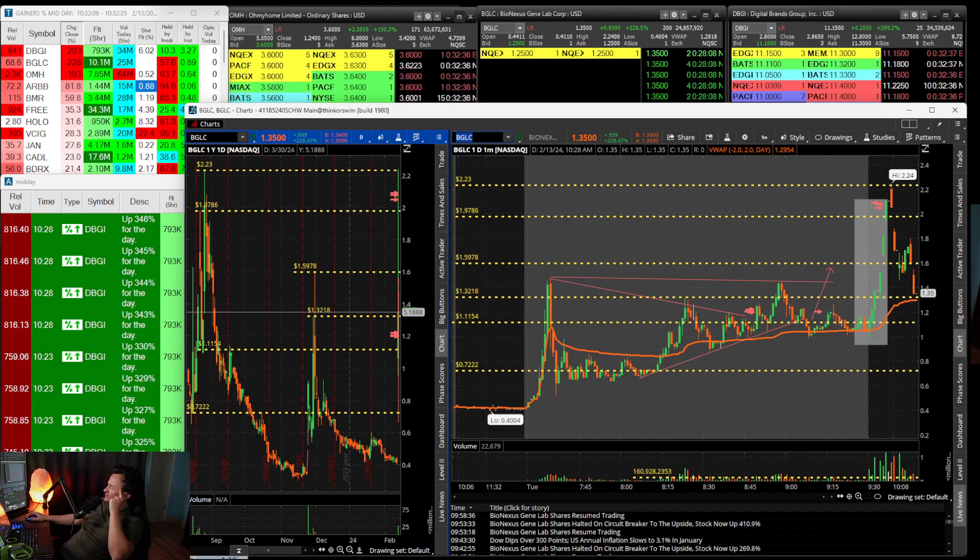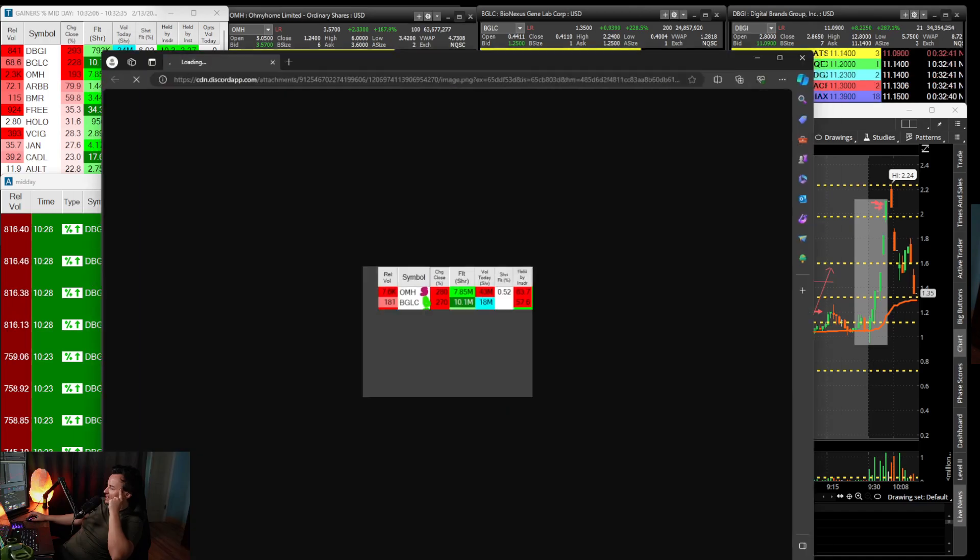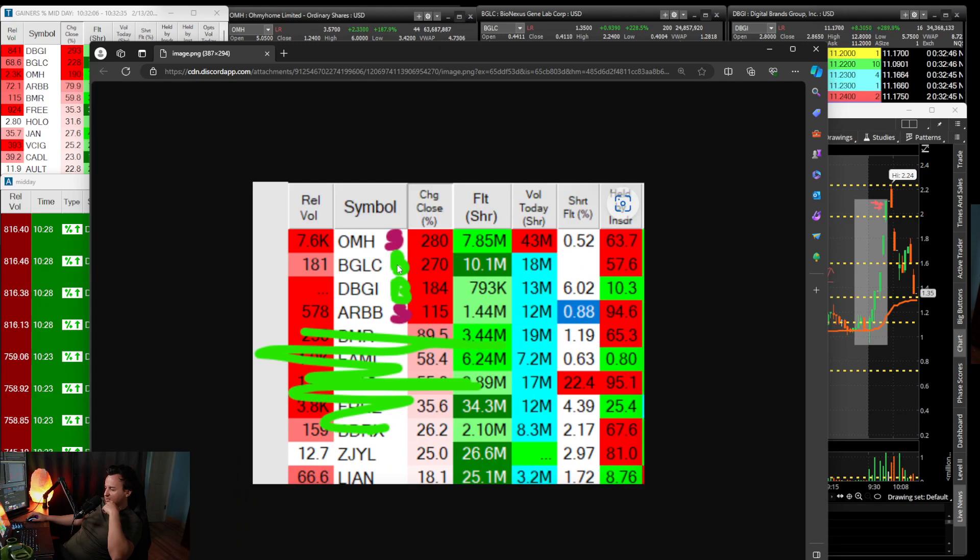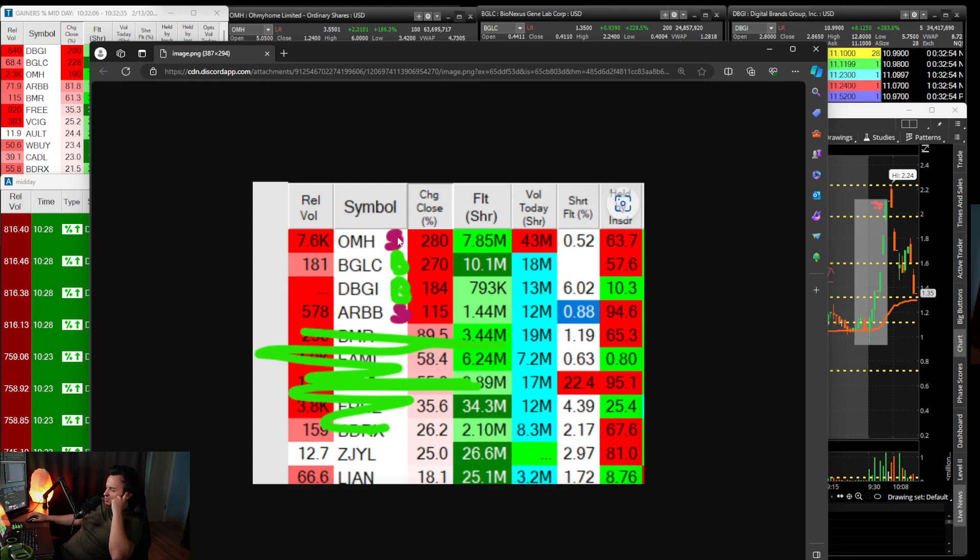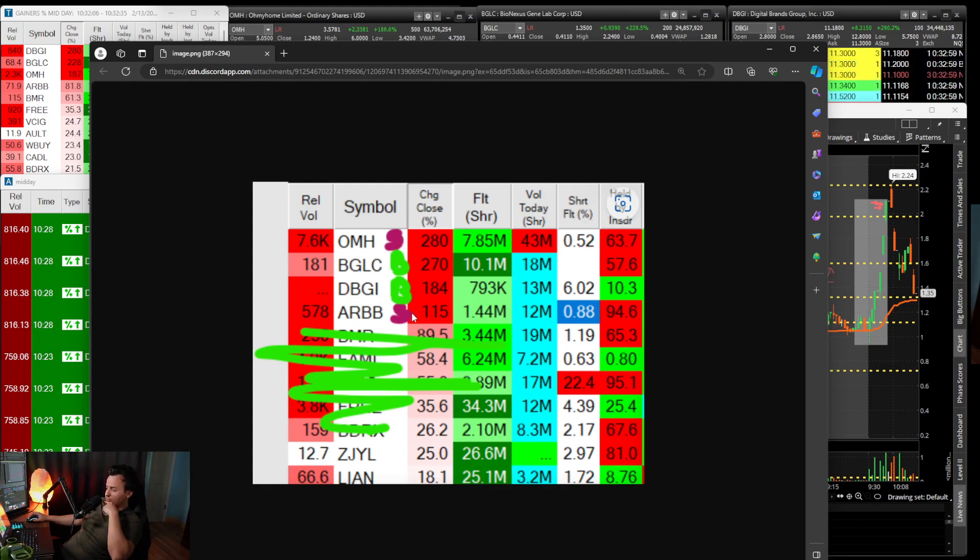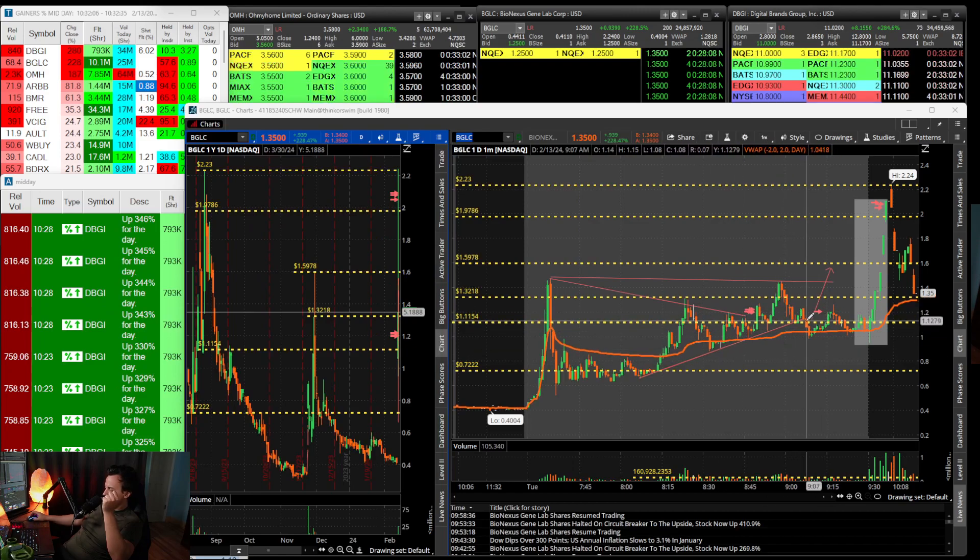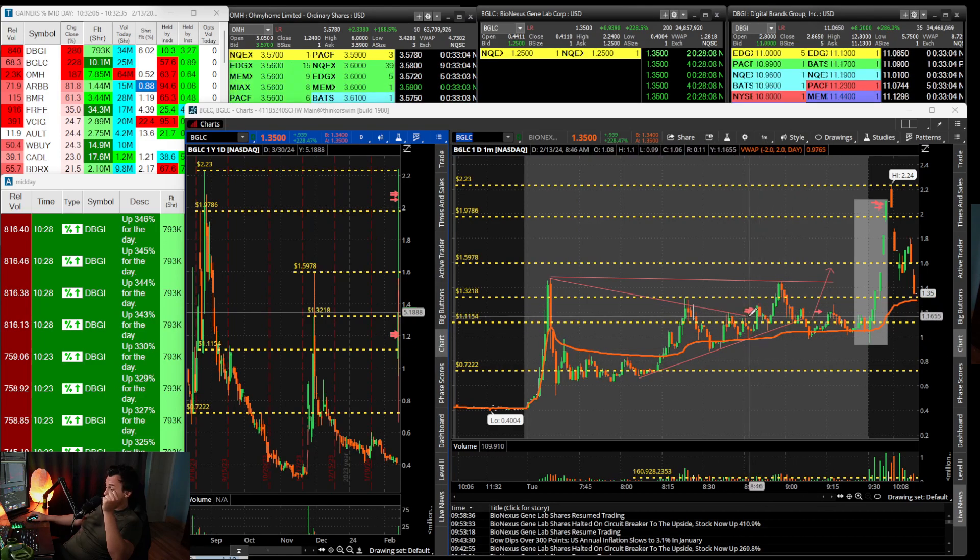BGLC was the easier one. When I sat down this morning I really had a good bias. I had BGLC as a buy and DBGI as a buy, and two tickers I was interested in shorting.